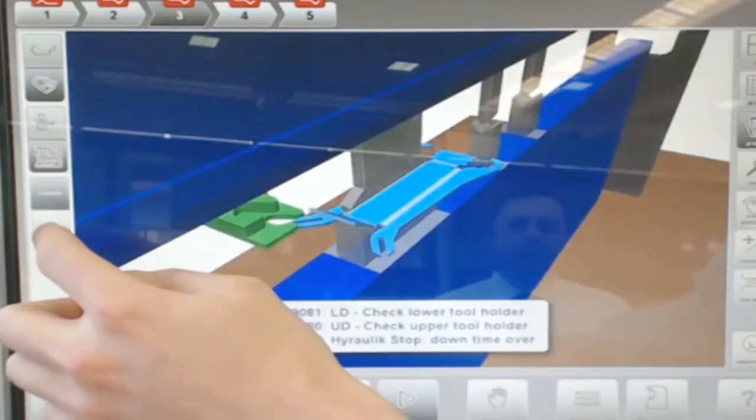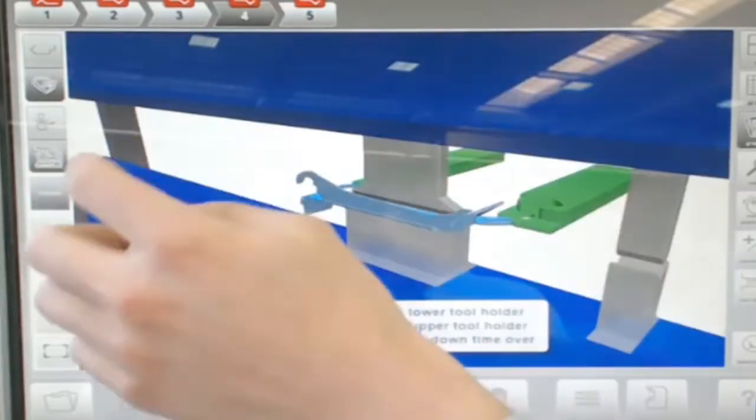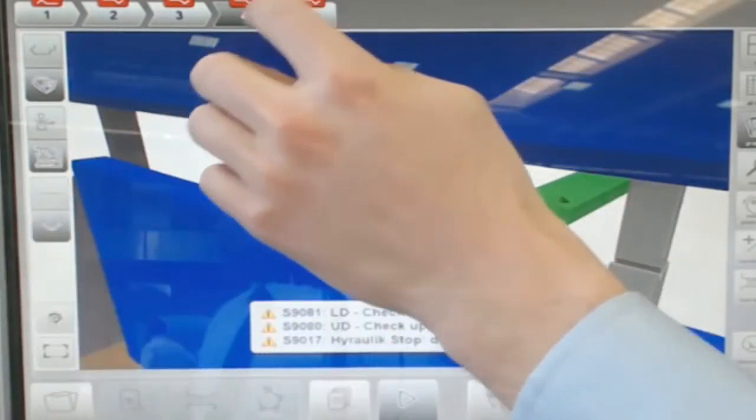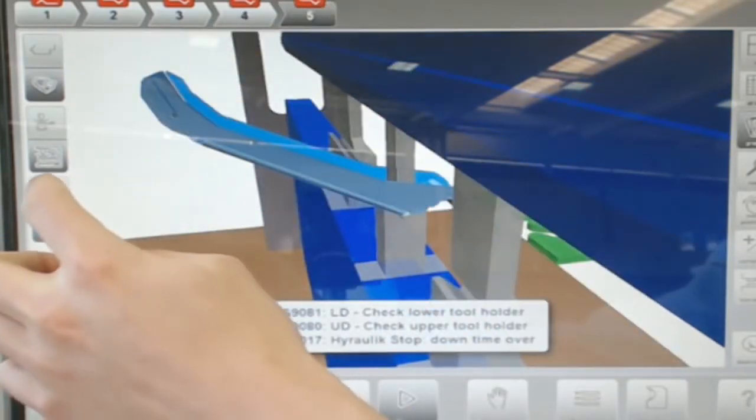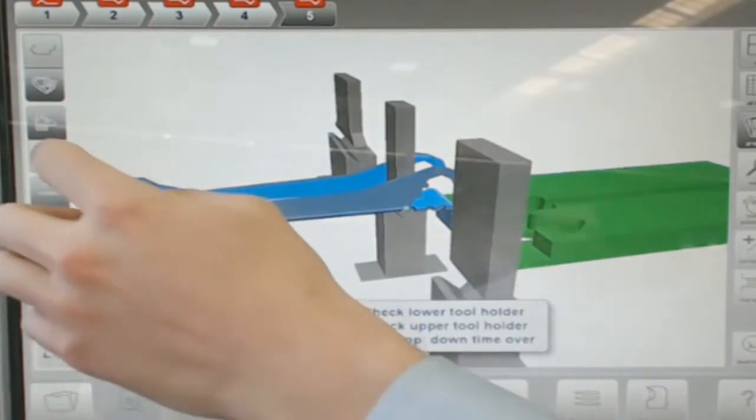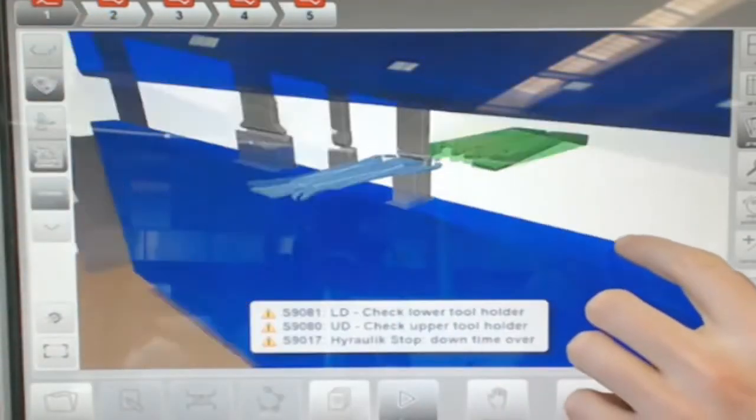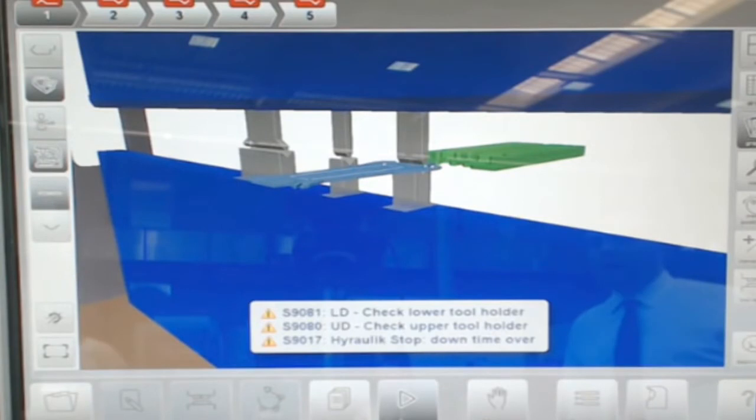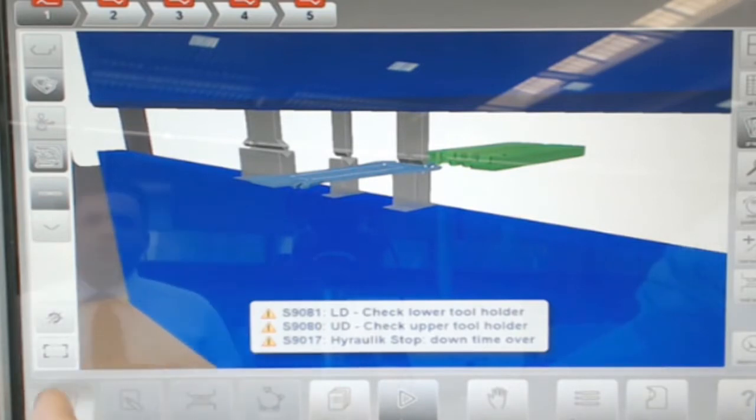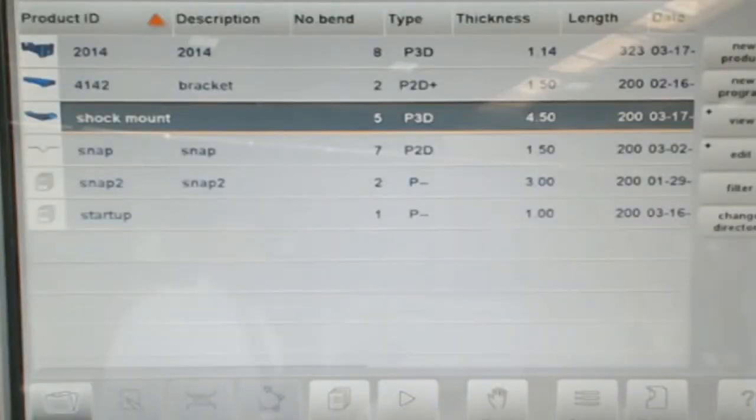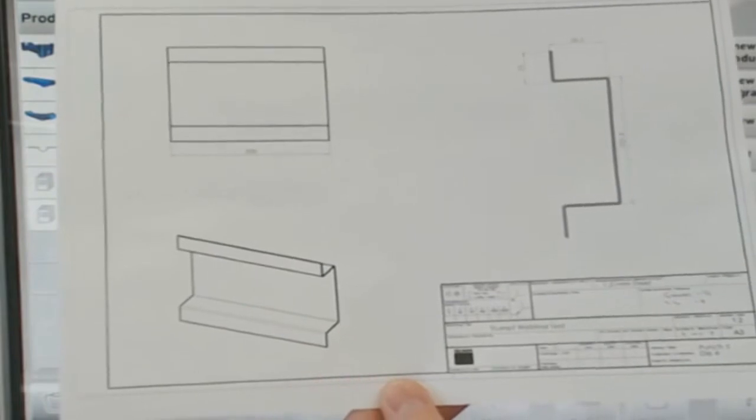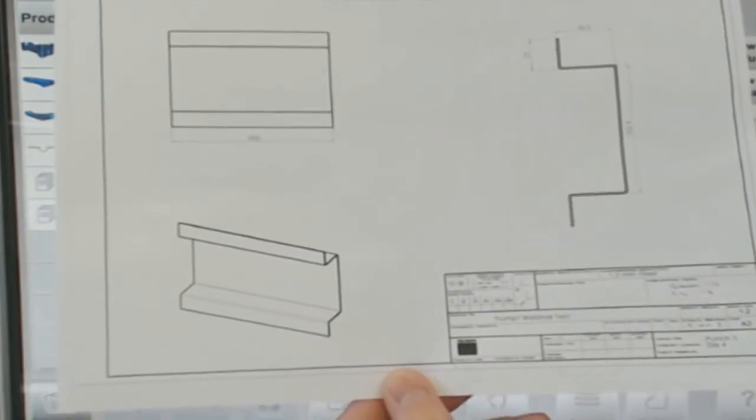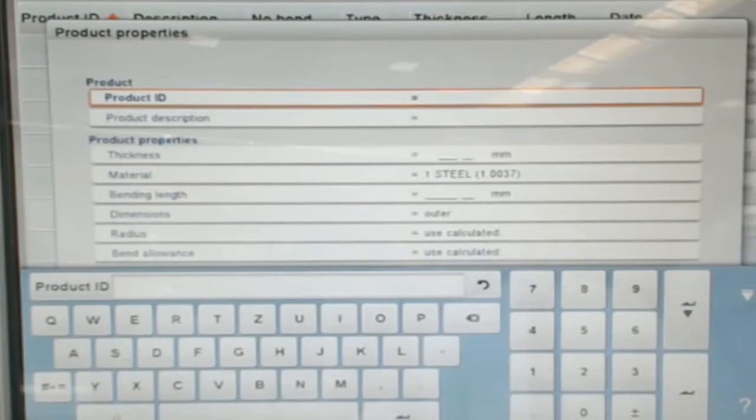Now these 3D graphics that you see on this particular job come from our offline programming software, but you do also have the ability to create graphical programs right on the machine control, and this may be useful for more simple part geometries. What we've done today is we've prepared a part print for Vince that we want him to program and run for you just to give you a demonstration of how programming on the machine control works.